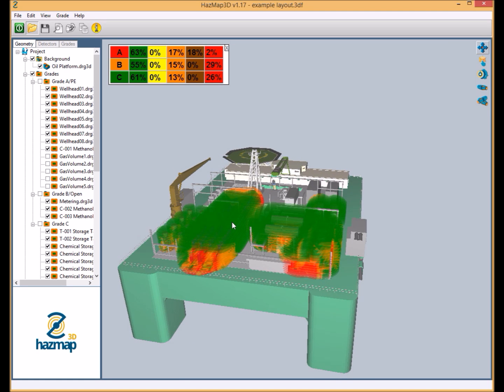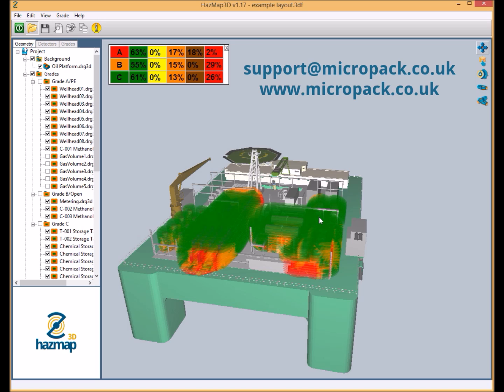In the next video we'll be reviewing the same model, however from the point of view of analyzing gas detection coverage. So if you have any questions regarding the software, either technical or commercial, or if you would like a free 14-day trial, please don't hesitate to get in touch with myself or any of my colleagues at Micropack Engineering, details of which are provided in the video description.